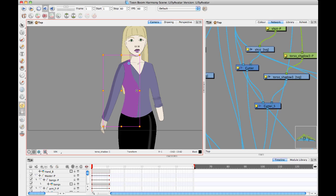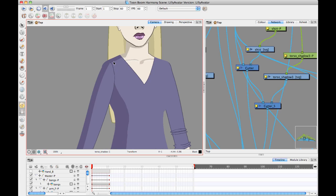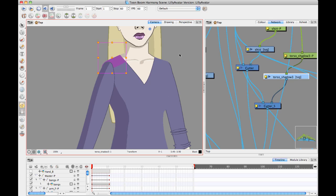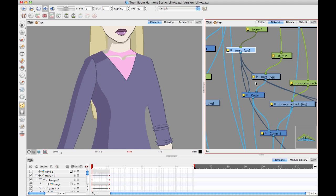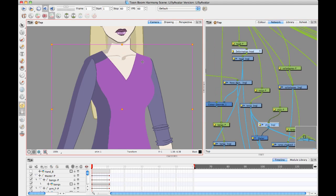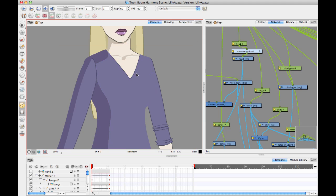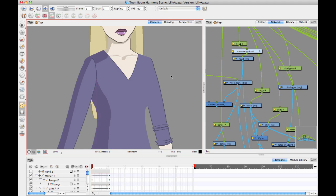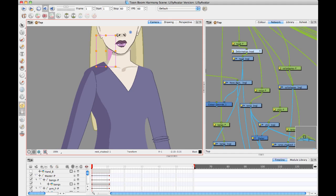I've got a drawing layer for the side of the shirt that I can use to put the shadow on the side, and a drawing layer for the top of the shirt for the shoulder. As you're animating, you can just adjust the position of each shadow. If you animate the position of that shirt layer from one side to the other, you can go in and actually adjust the position of the shadow with the animation. Each shadow can be adjusted on its own, and you can make these shadows match whenever you do the adjustments.